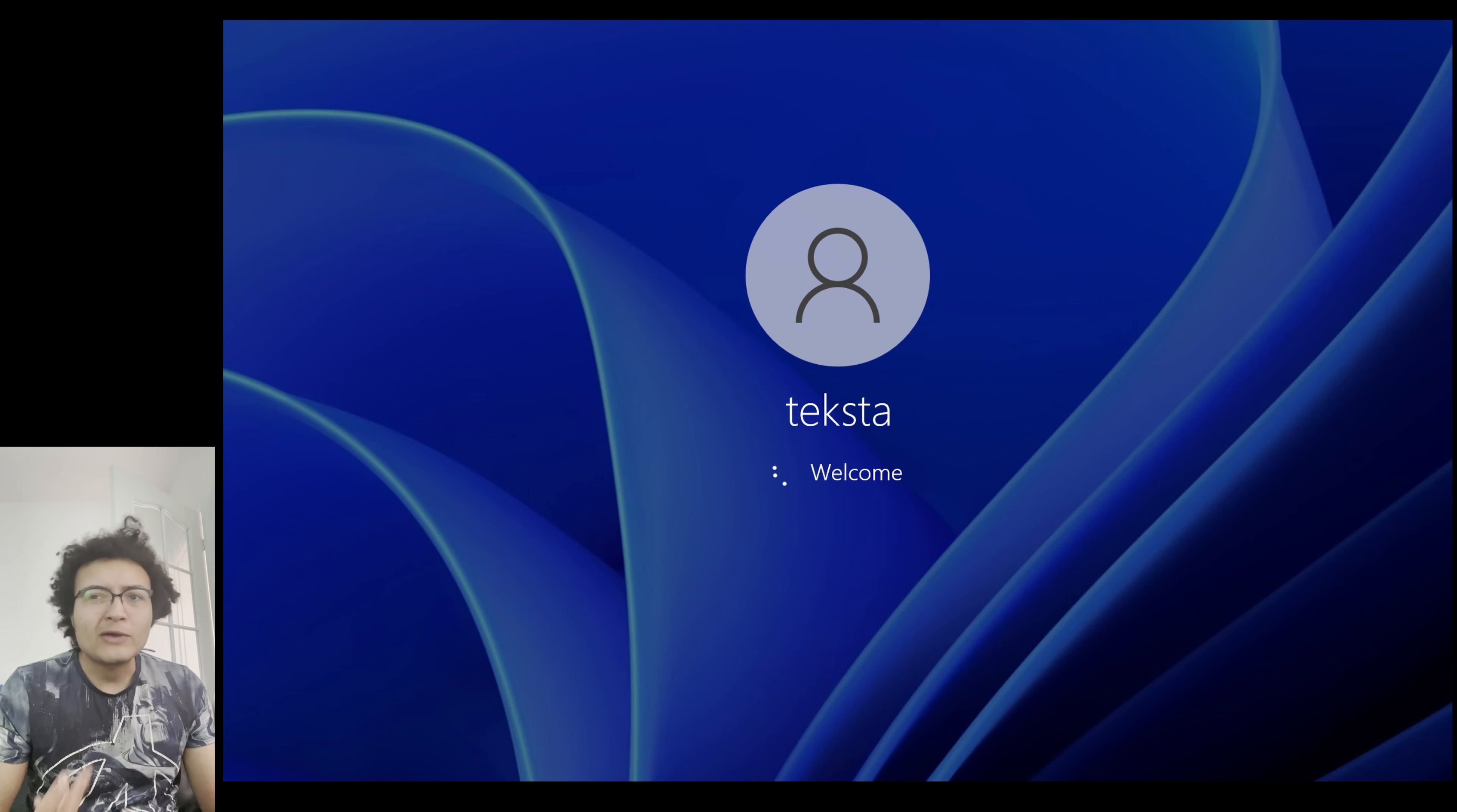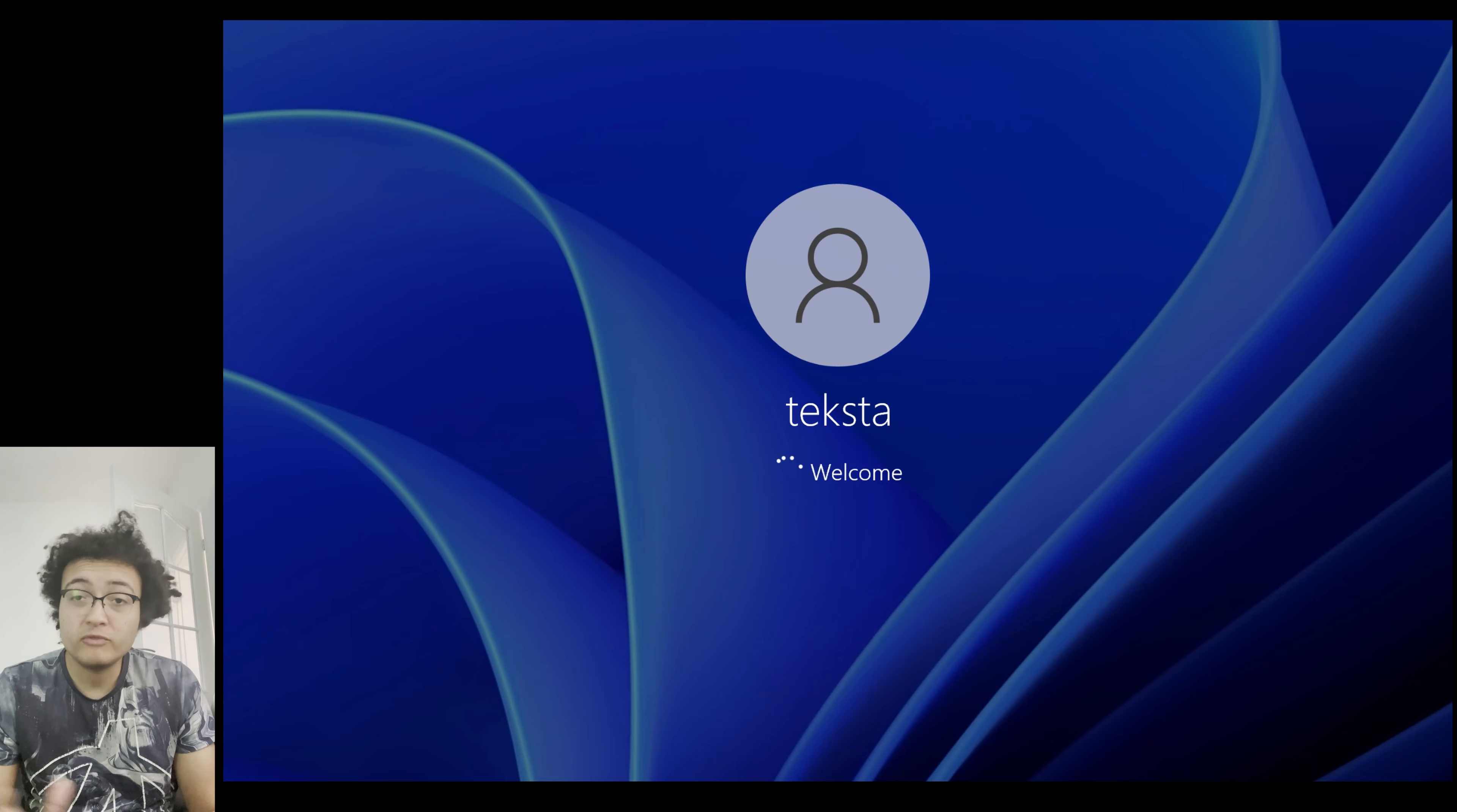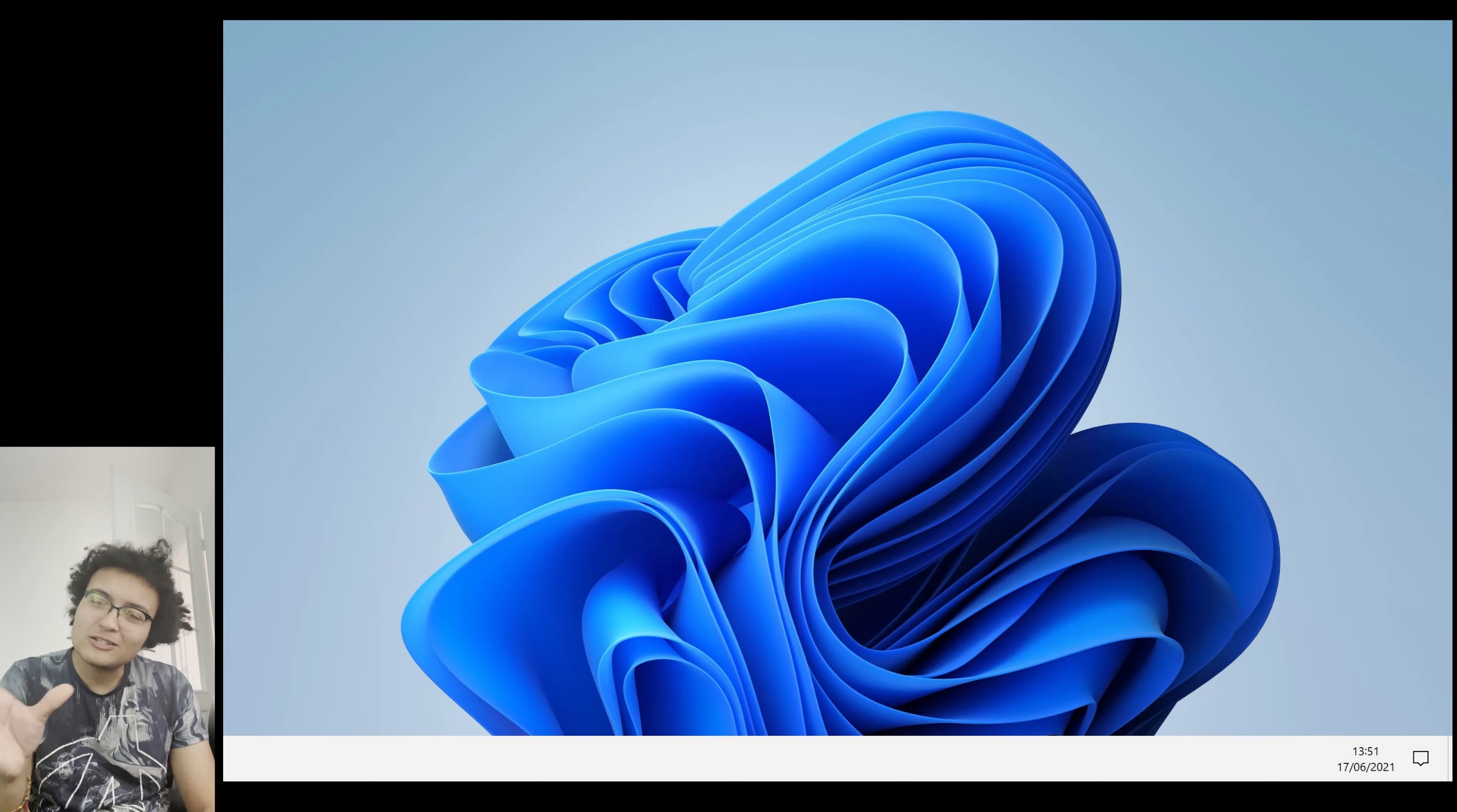So we try and log in. The login screen itself has not changed at all really from a Windows 10 login screen. But what has changed is the desktop. Now the first time I did this, the OS when it tried to load the desktop, it was very very buggy.